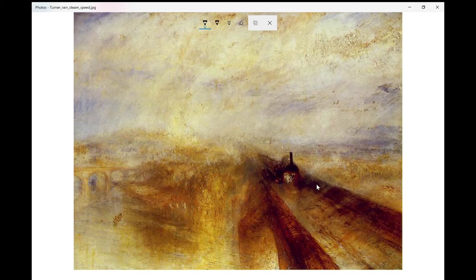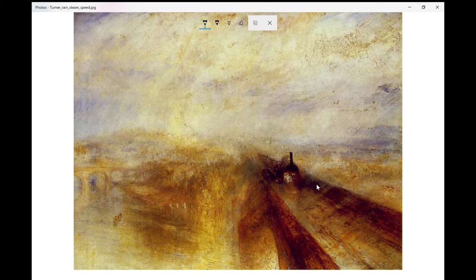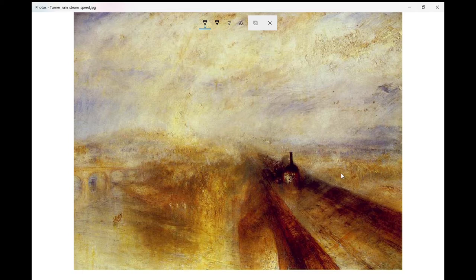I see you sent me a little painting here. It seems like there's a train in the middle. There's some rain, some steam, maybe a little bit of speed.